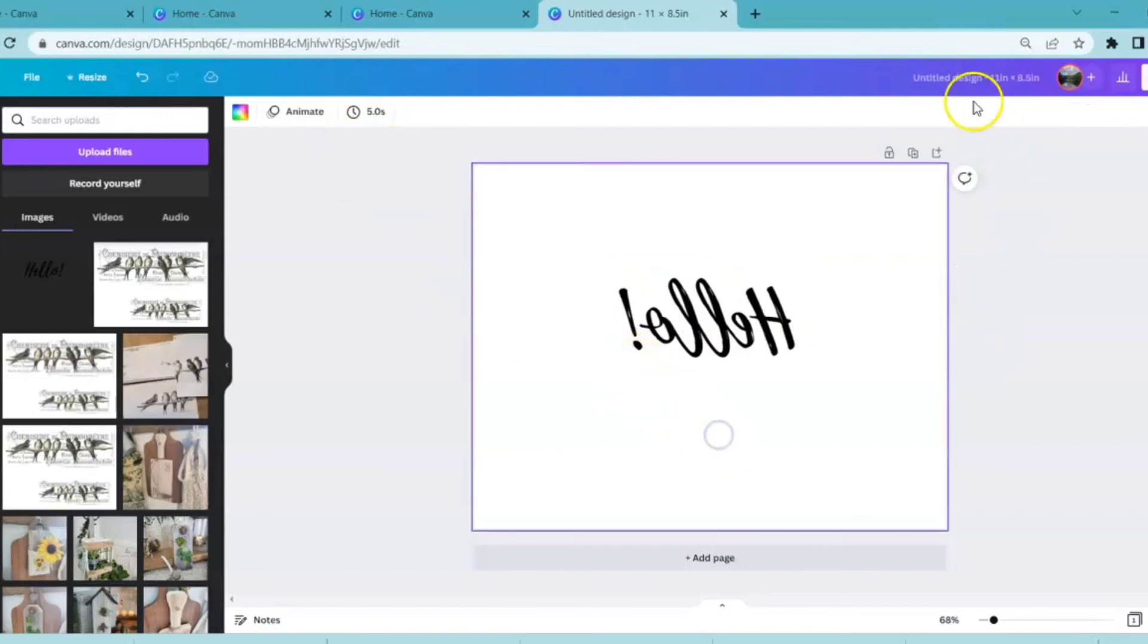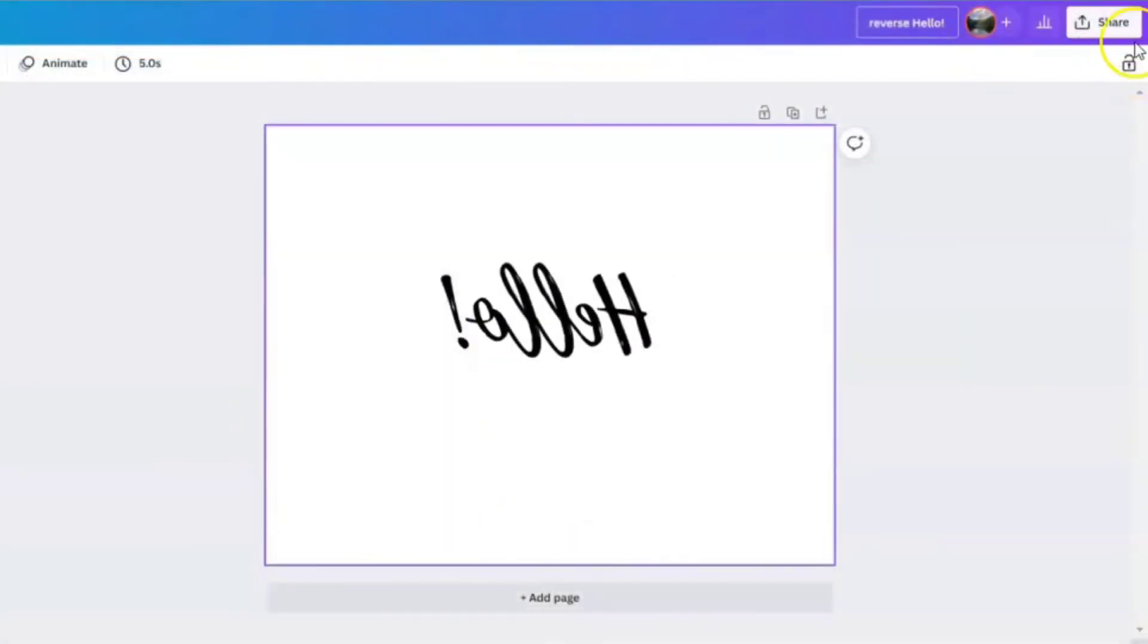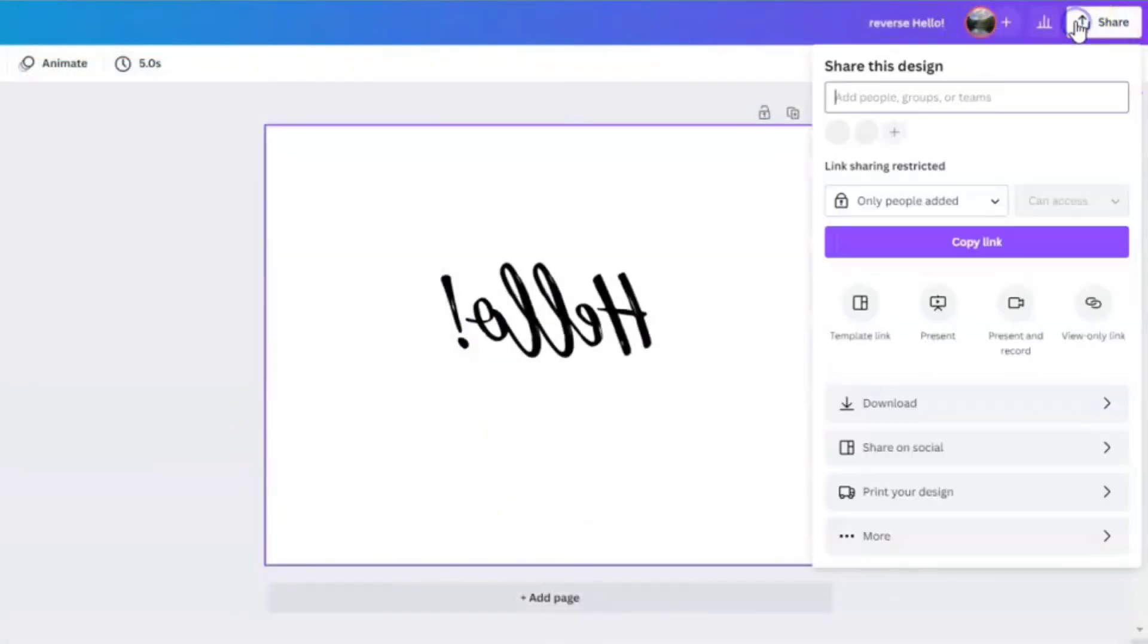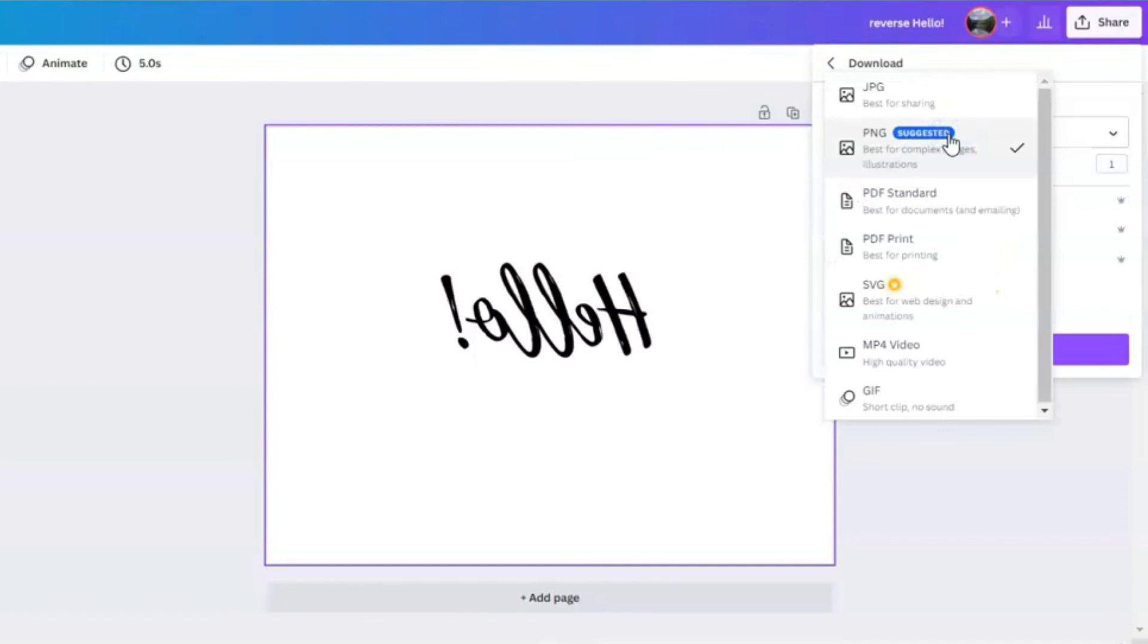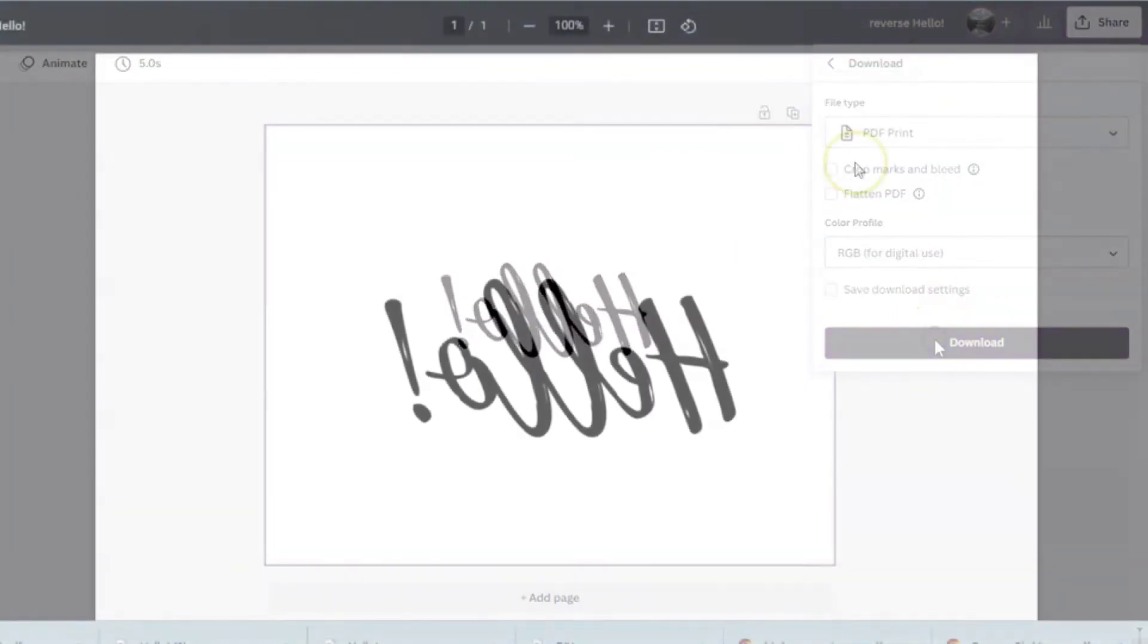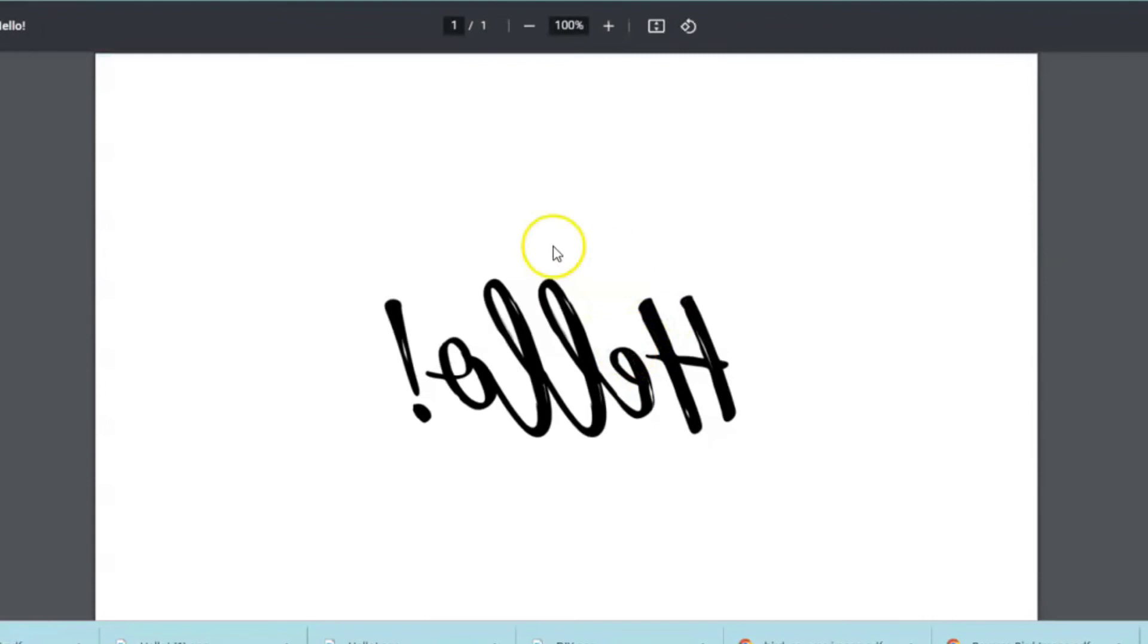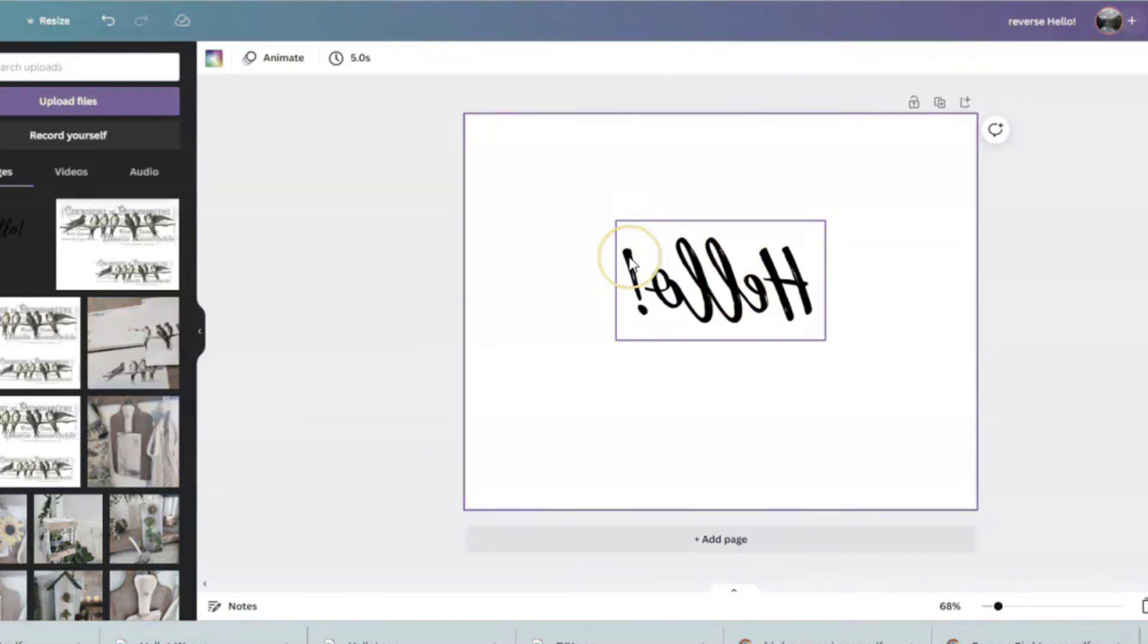And that's it, you're ready to name it. This is reverse hello. You're going to come back, you're going to save it. I'm going to save it as a PDF print. And your page is ready to print. Once it's saved, you can also apply it on top of an image.